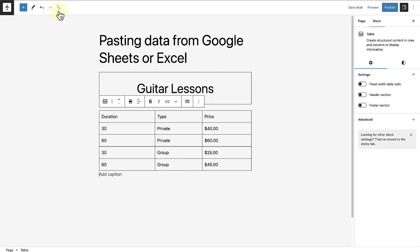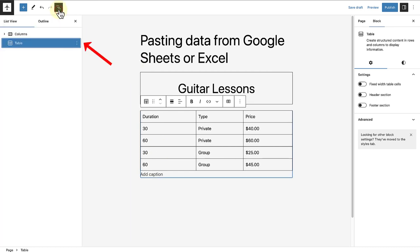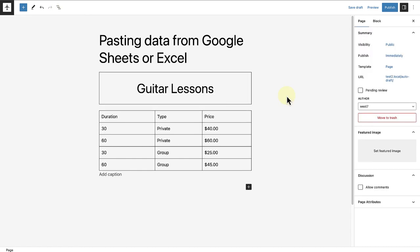When we open up our list view, we will notice that the data will be displayed via the table block and further customizations could be completed here in the block editor.